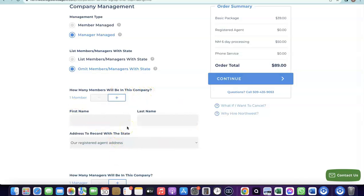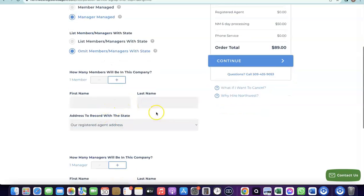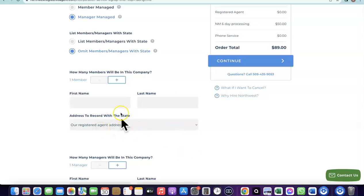If it's just you, leave the number of members at one. Enter your first and last name, then use the Northwest address — you don't need to have a separate US address, as Northwest will provide you with a registered US address you can use.